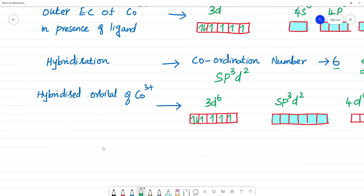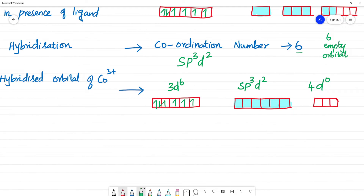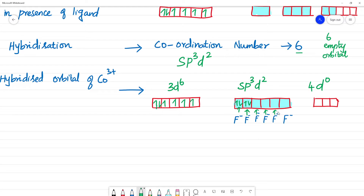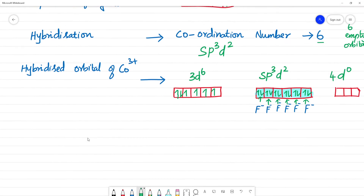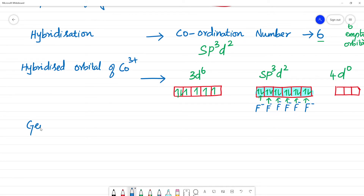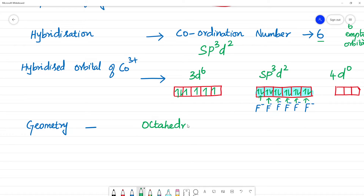This is the sp³d² orbital. In these 6 sp³d² orbitals, each F⁻ ligand donates a pair of electrons — one F⁻ per orbital — forming 6 coordinate bonds. The geometry resulting from sp³d² hybridization with 6 ligands is octahedral.